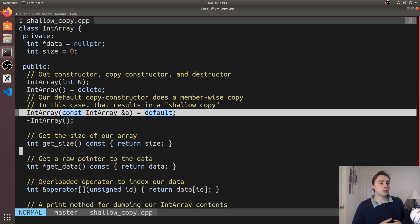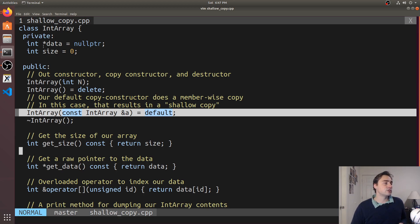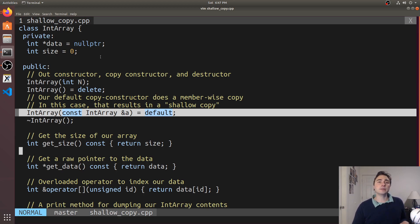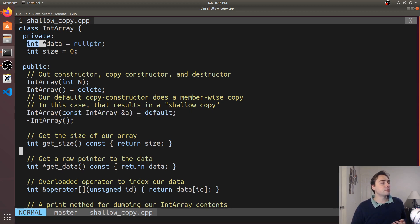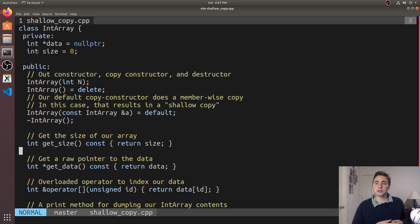Now the default copy constructor doesn't always give you a shallow copy. If we had a std::string or std::vector here we would actually get a mix of shallow copy and deep copy. But in this case because we just have an int pointer and an int we're just going to get a shallow copy.